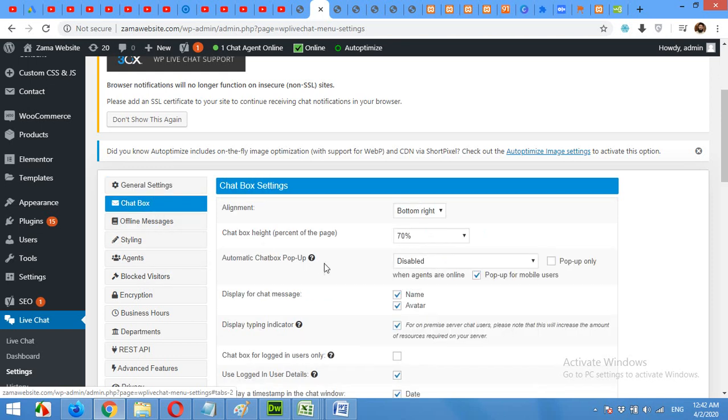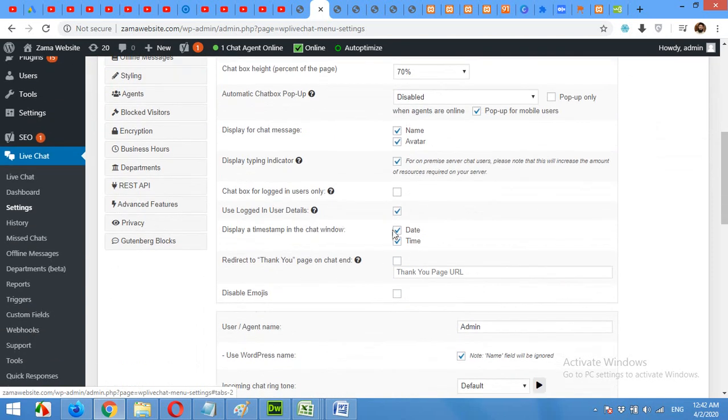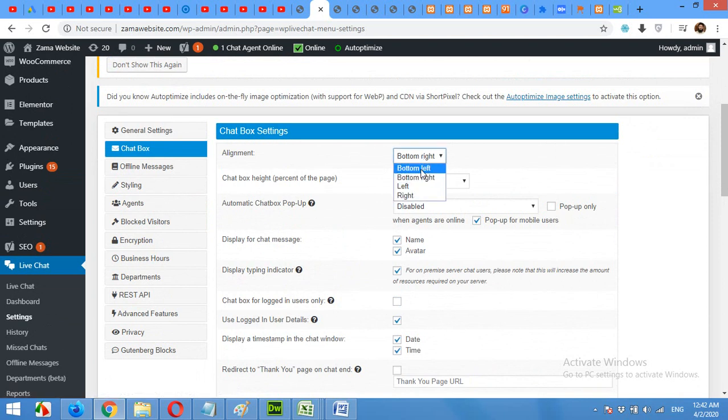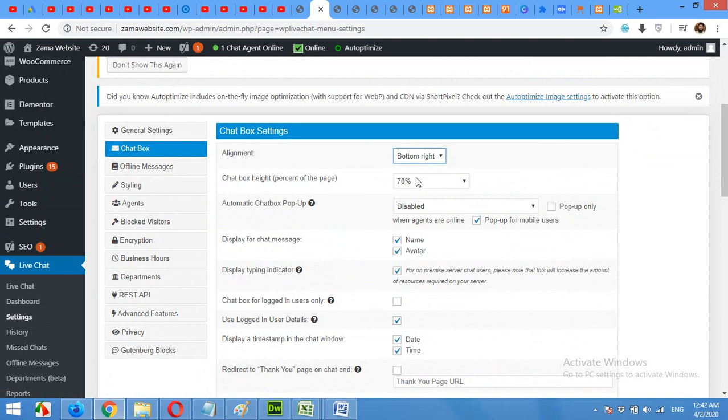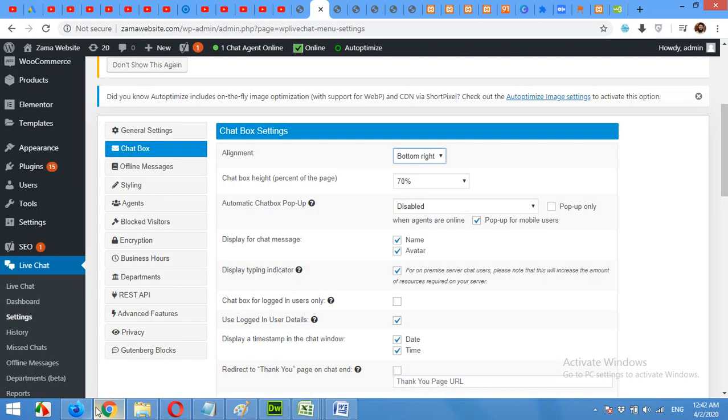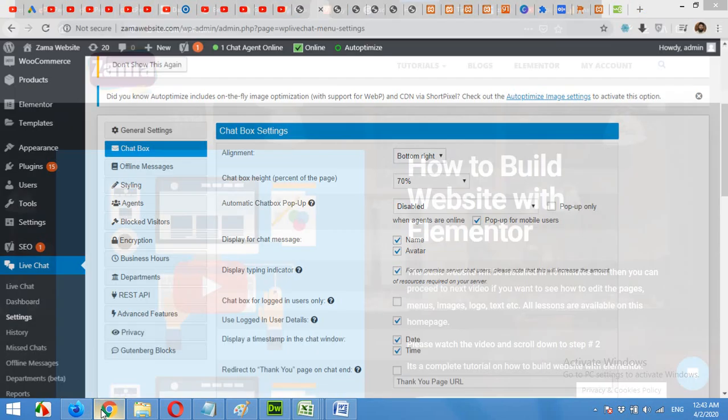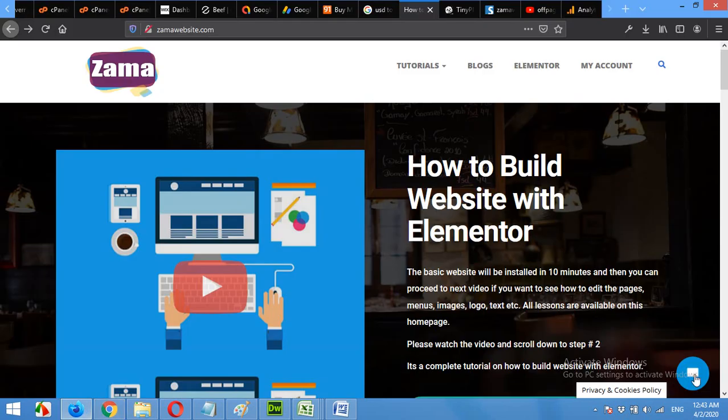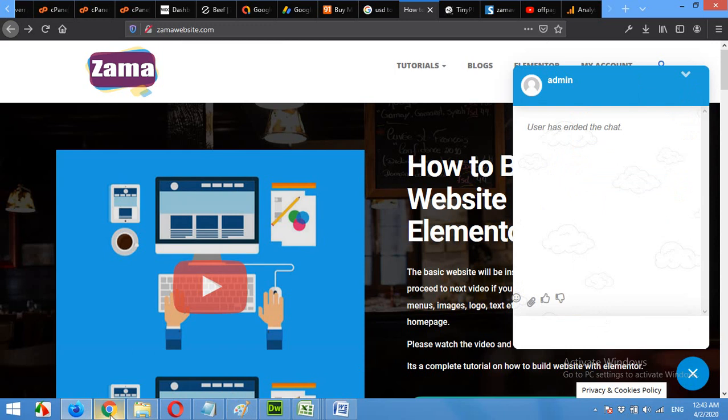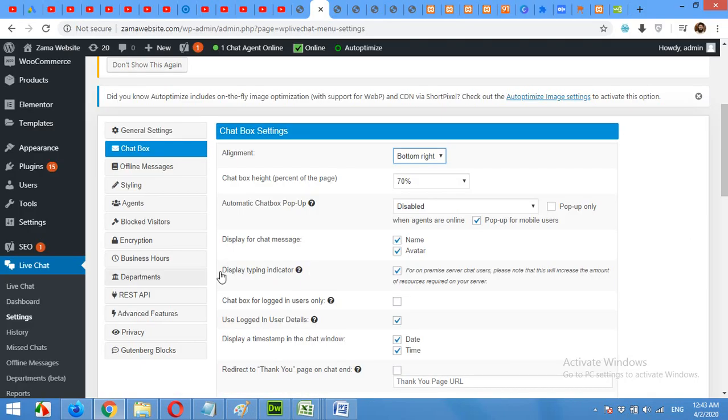In the chat box, you can modify the location. Bottom left, bottom right, left, right. I'll keep it on bottom right, which is already there. And the chat box height, 70%, it is 70% now. And I'll leave it like this.